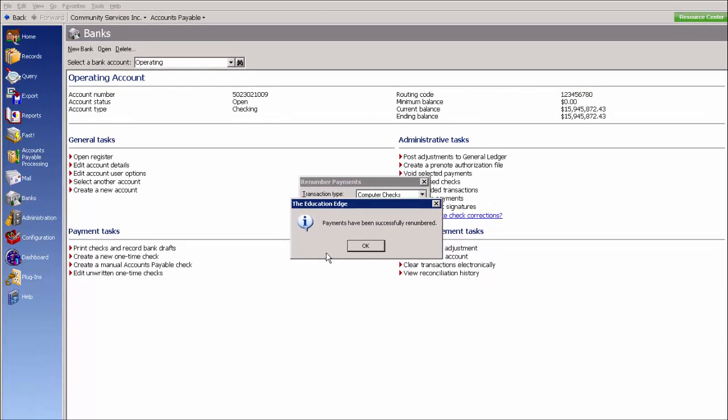Few things to note here. You cannot renumber a check to a check number that is currently in use in that bank account. In order to reuse a check number, it has to be voided and purged. Also, please note that if a check has been reconciled, it cannot be renumbered.